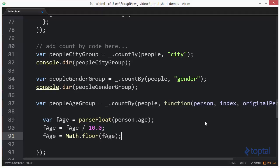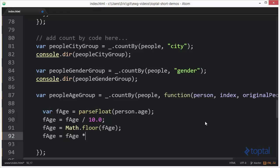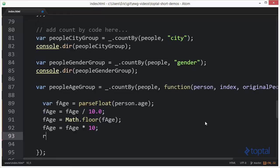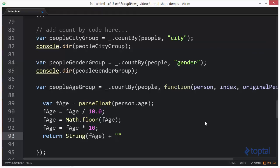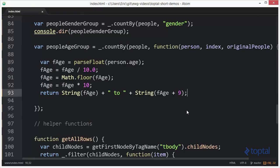So let's say the person was 22. I divide that by 10. That comes out to 2.2. And then the floor will take the 2.2 and make it a value of 2. And then finally, I want to take F age and I want to say F age times 10. And that will bring that back up to 20. And then using that, I'm going to return a string here. I'm going to say string F age plus, we'll say 2 plus string. And then we'll say F age plus 9.